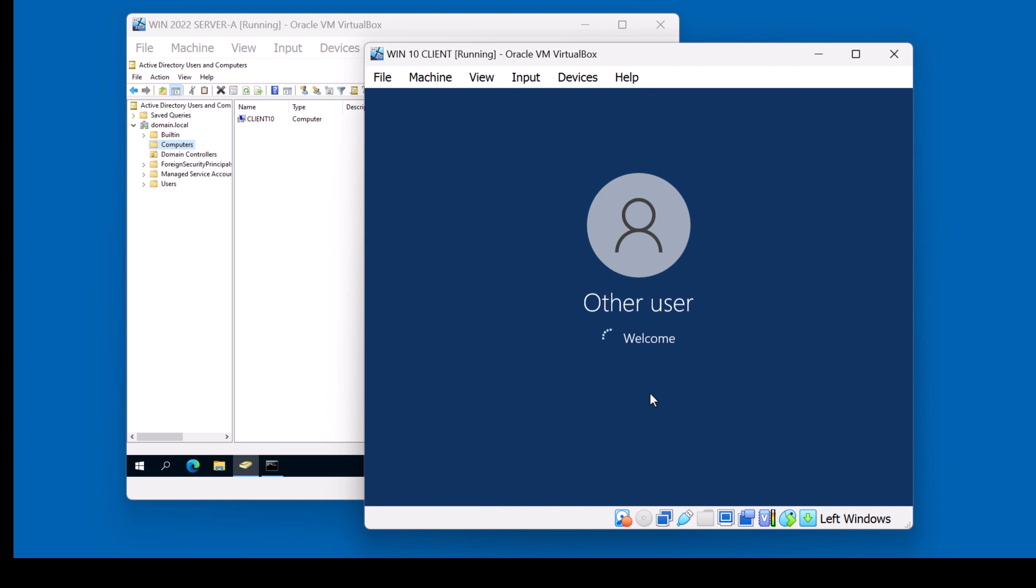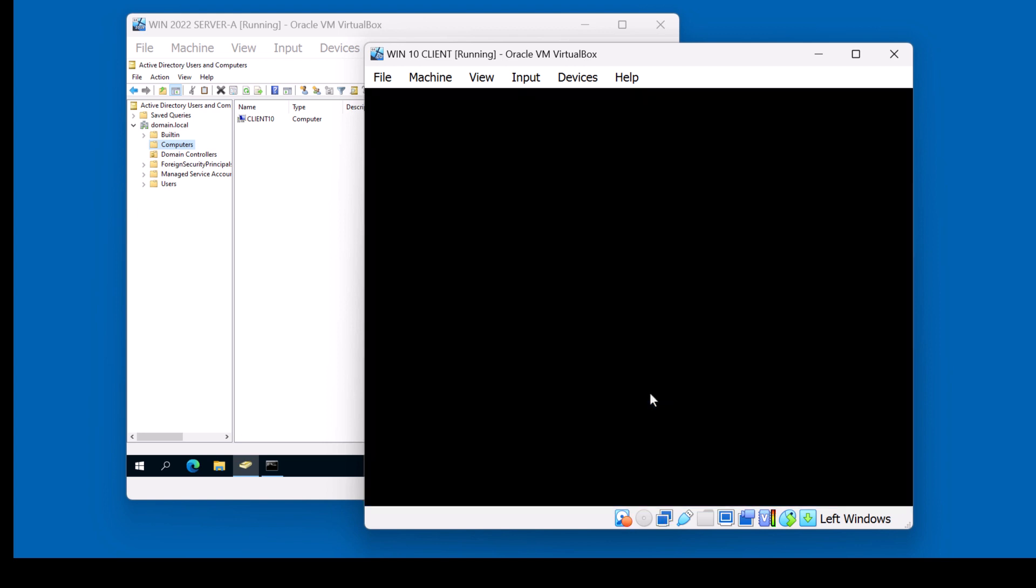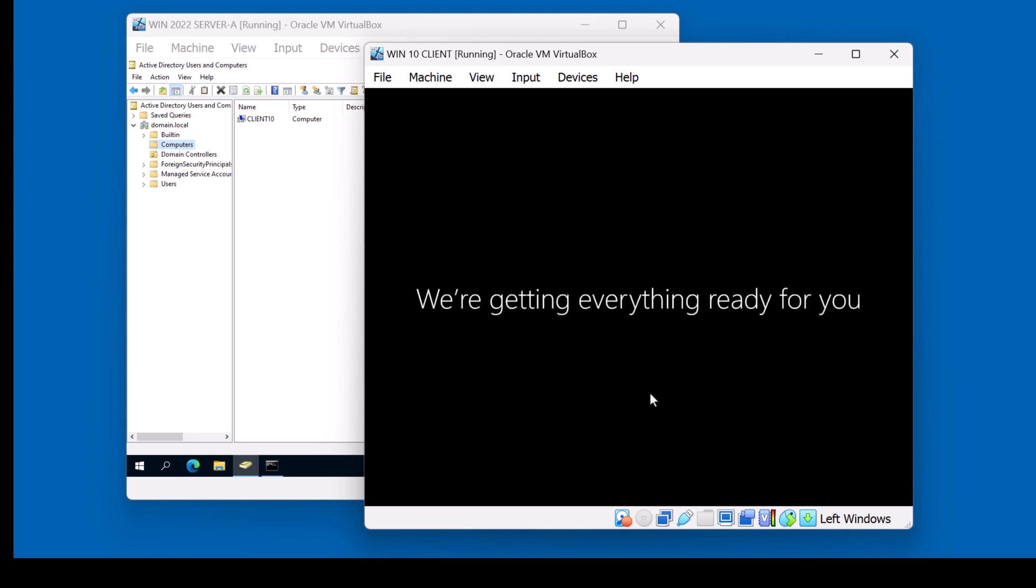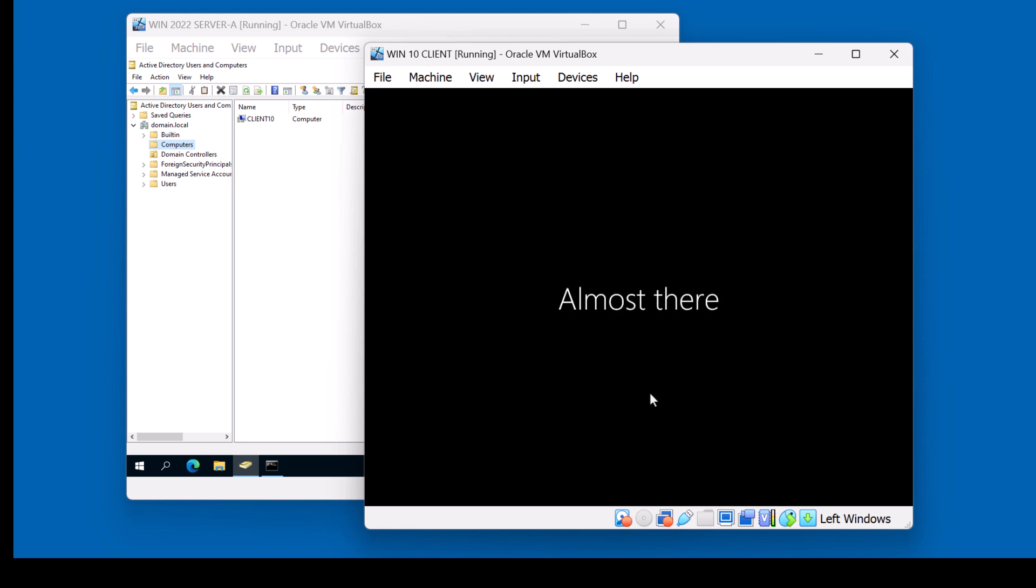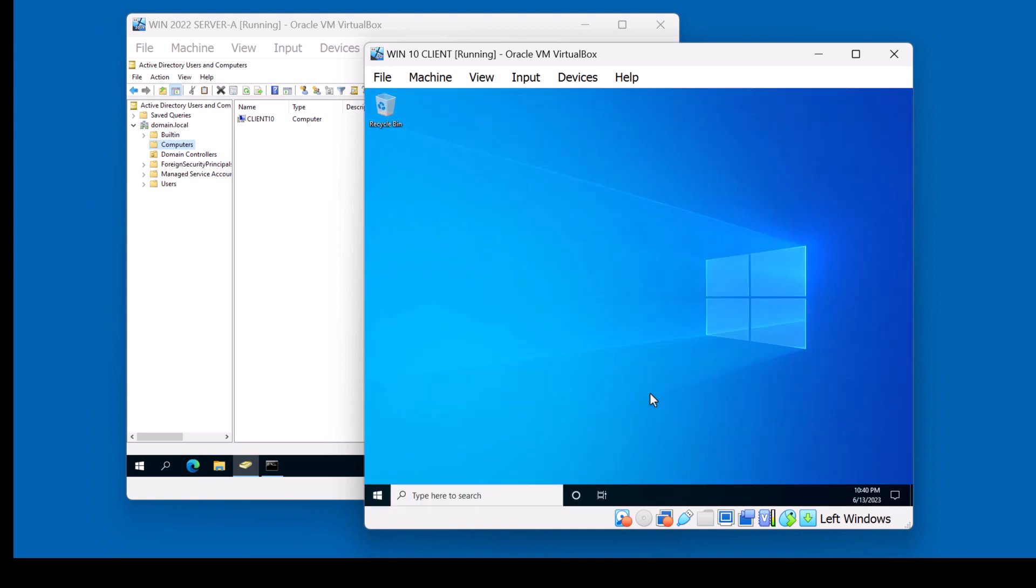This time, instead of logging in as a regular local account, I'm logging in with a domain account. Since this is the first time that I log into this machine with that account, I get a new profile. I've logged in successfully and I have a brand new profile on this machine.